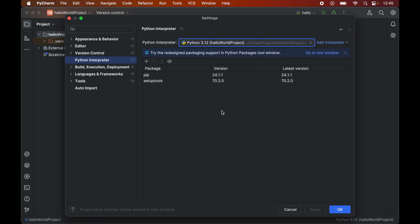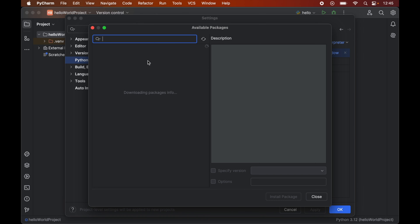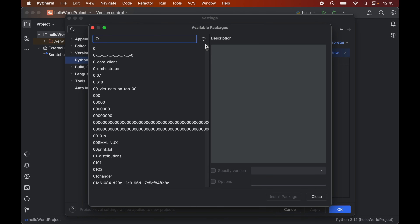For me currently it is showing only pip and setuptools because I have only these two libraries installed in the selected interpreter. Now we will click on this plus icon, which will open up a new window of available packages. To install Selenium we will search for selenium in this search box.